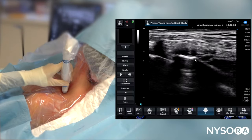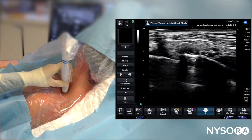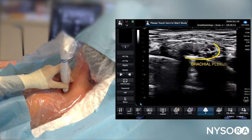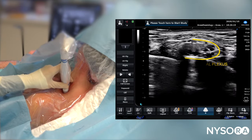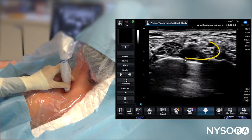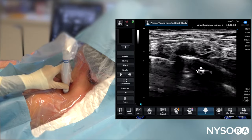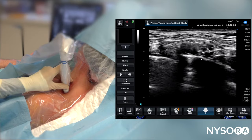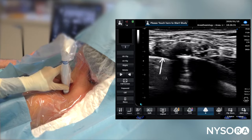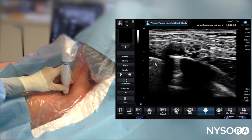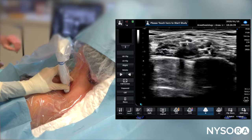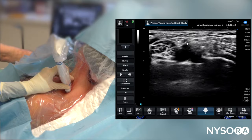We're going to perform a continuous interscalene catheter. Here we can see the subclavian artery, and a very nice image of the brachial plexus with its sheath. The superior, middle, and inferior trunks are all visible. Here we can see the first rib — there's no shadow underneath, which tells us it's the rib — and here we see the pleura because we can see the lung structures underneath.